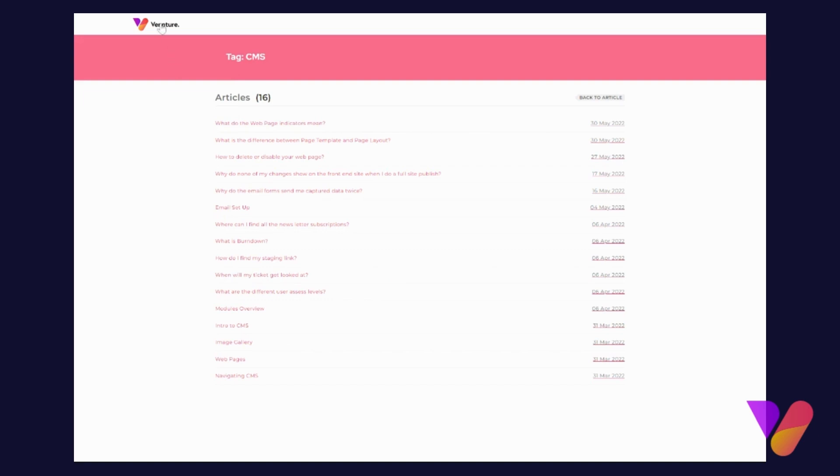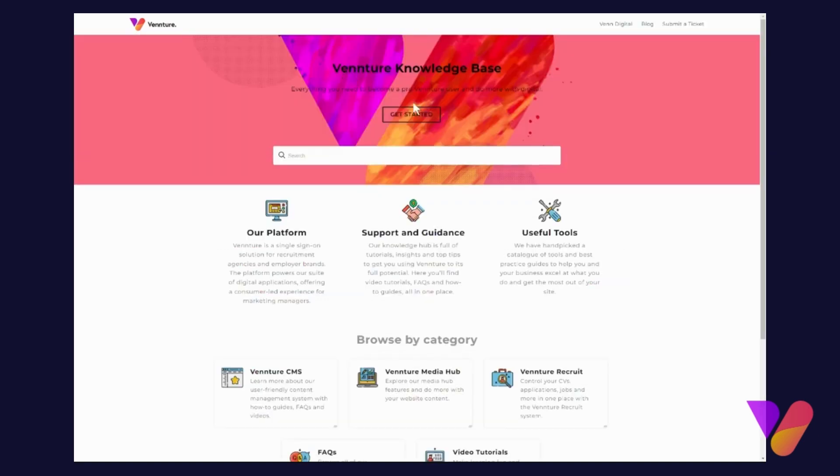Going back to the main landing page of our Knowledge Base, you will find that at the top here we also have linked our Venn Digital main site, and also our blog where you can find...